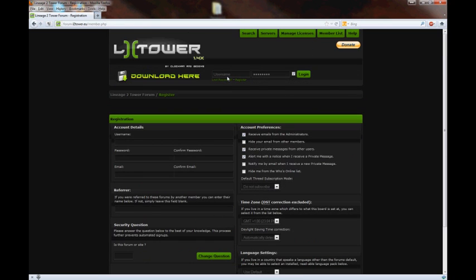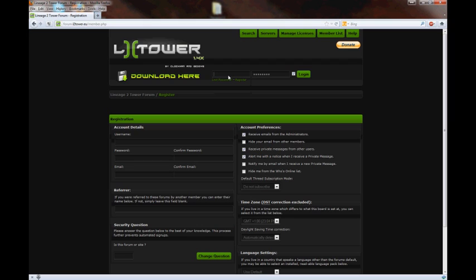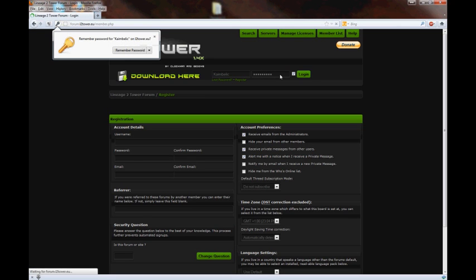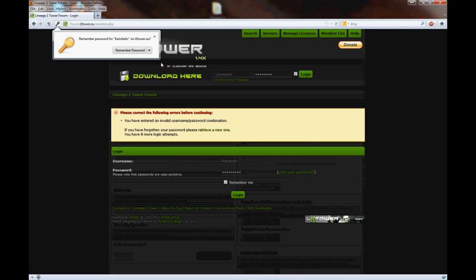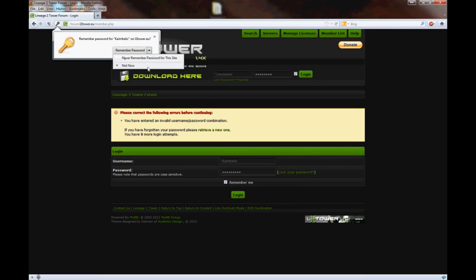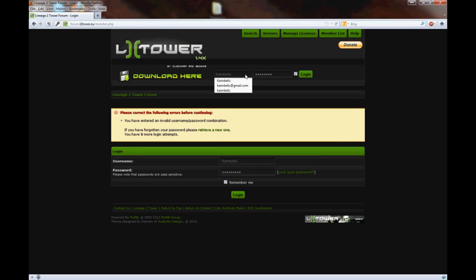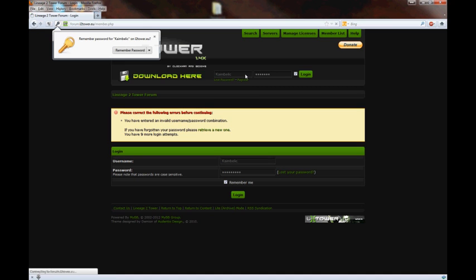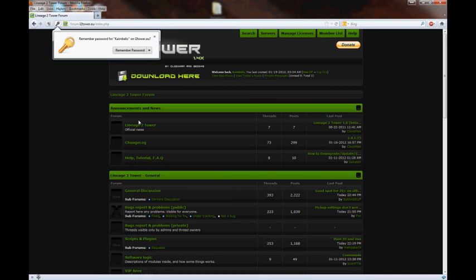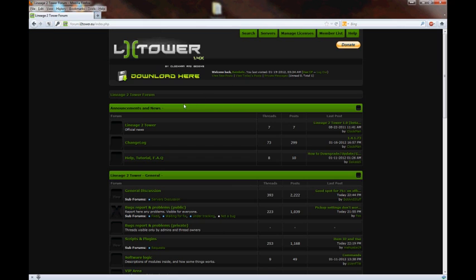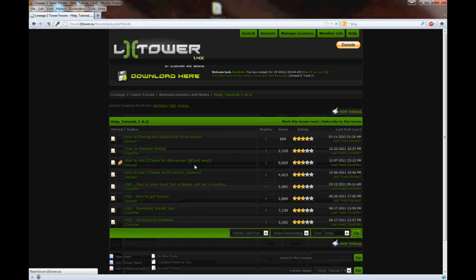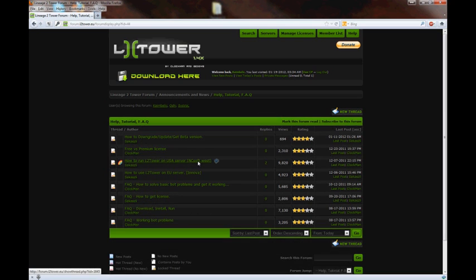I would create an account, but I already have one, so we're just going to go ahead and log in. Let's see if I can remember what my password was. All right, you log in there.